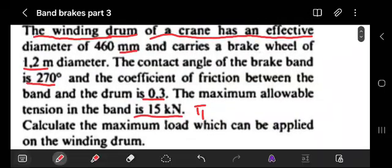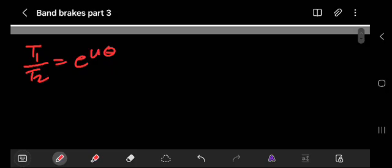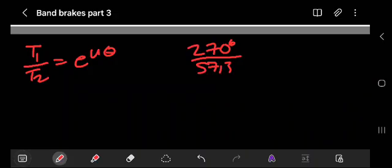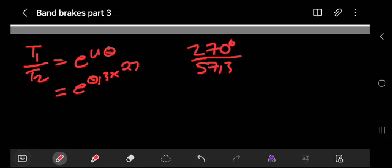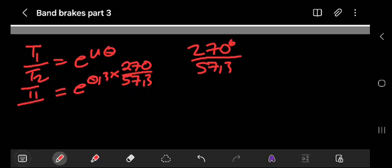The coefficient of friction is 0.3 and the contact angle is 270 degrees. Remember, this must be converted to radians by dividing by 57.3. So we have e to the power of 0.3 multiplied by 270 divided by 57.3, giving us T1 over T2.